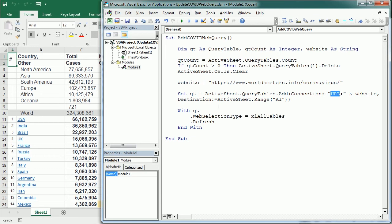So now there are different ways to update this query. Probably the best way would be to set the update or refresh options when we add the query the first time.